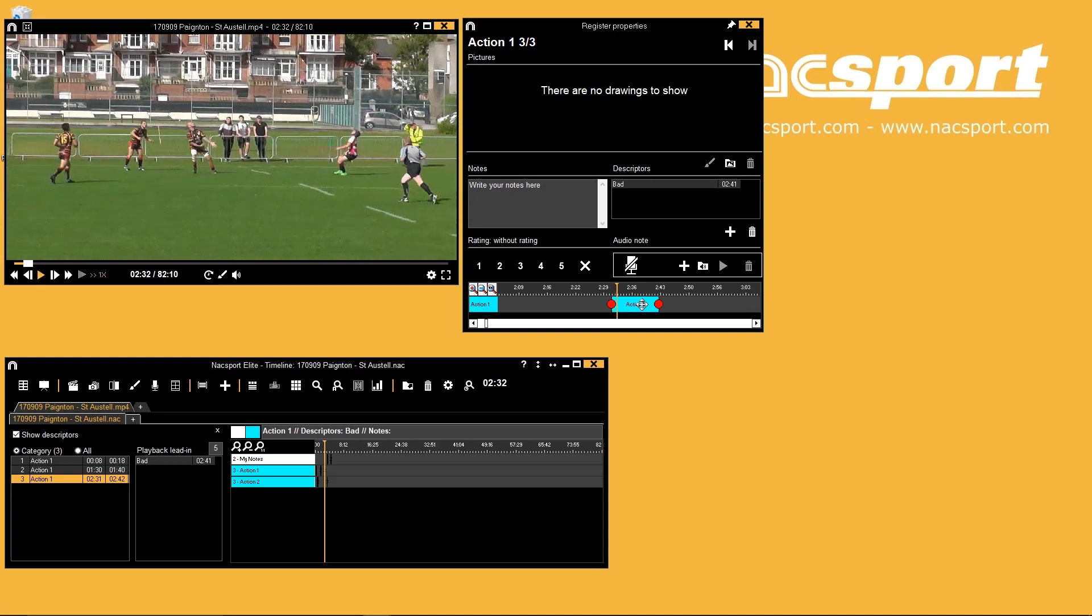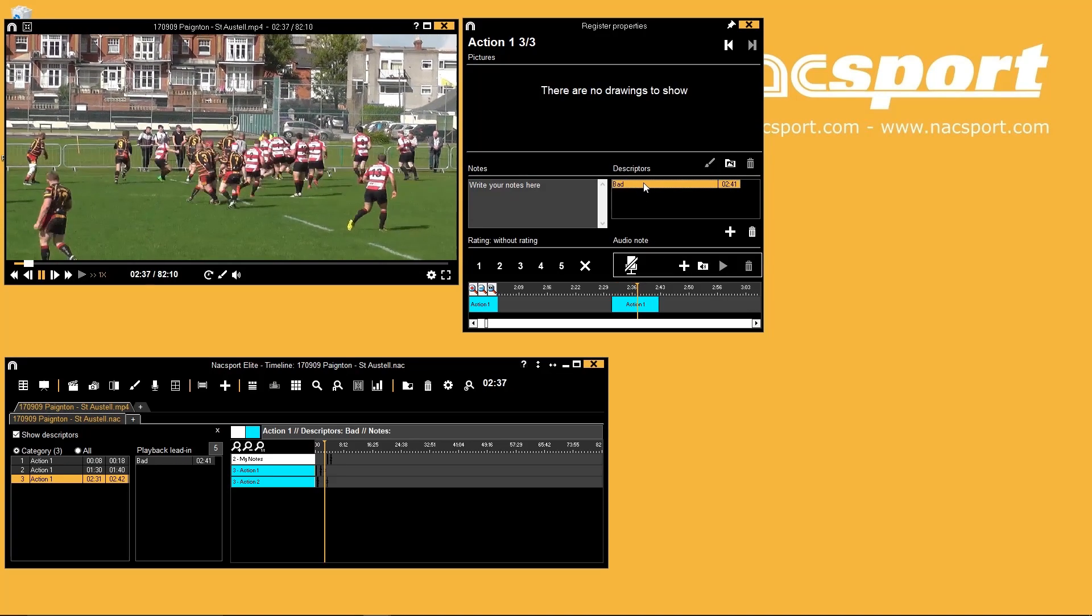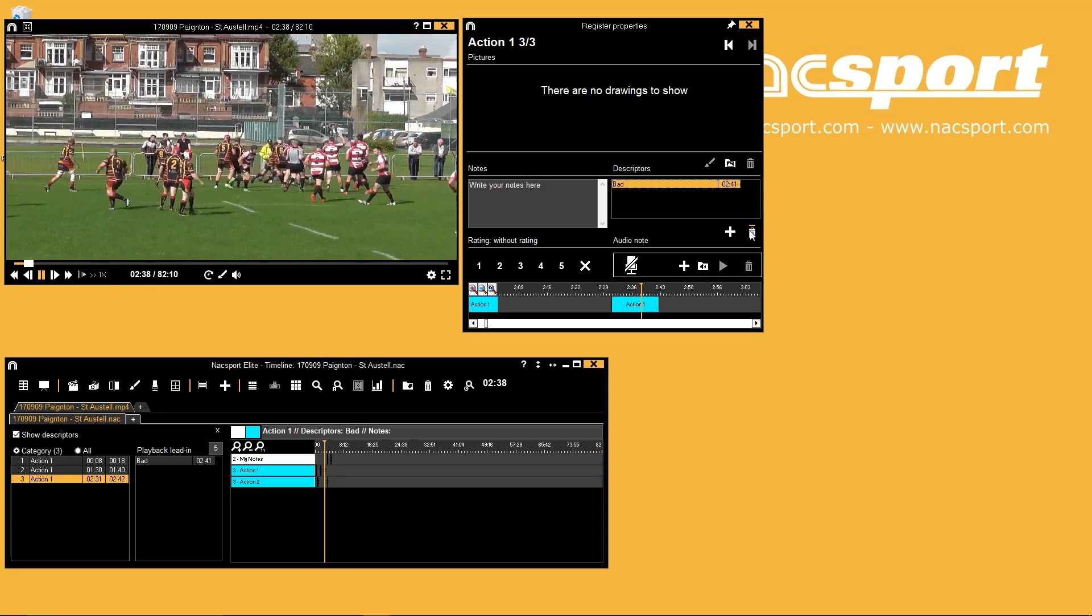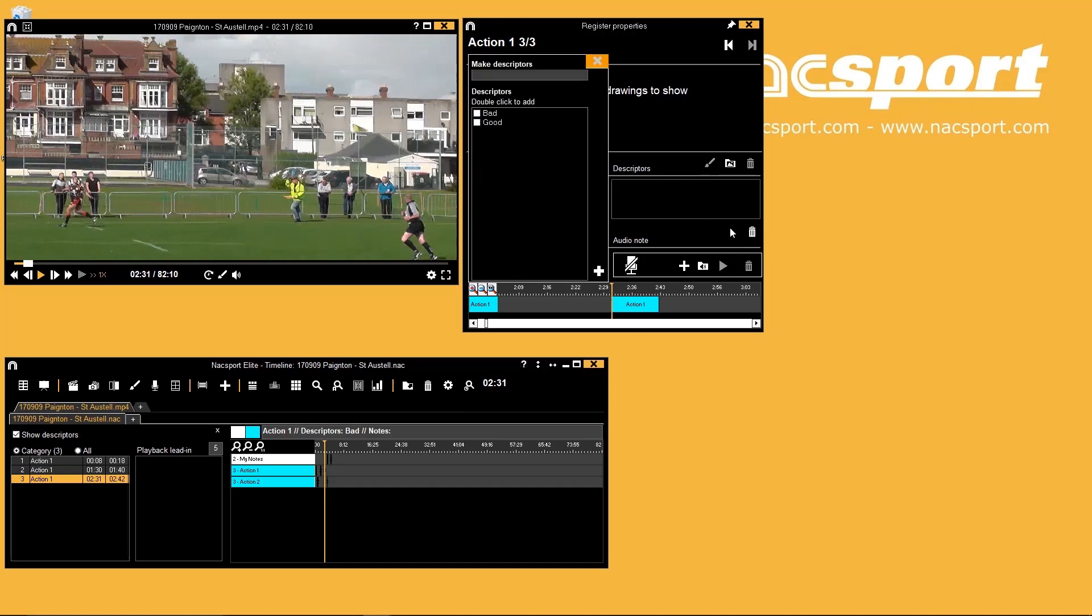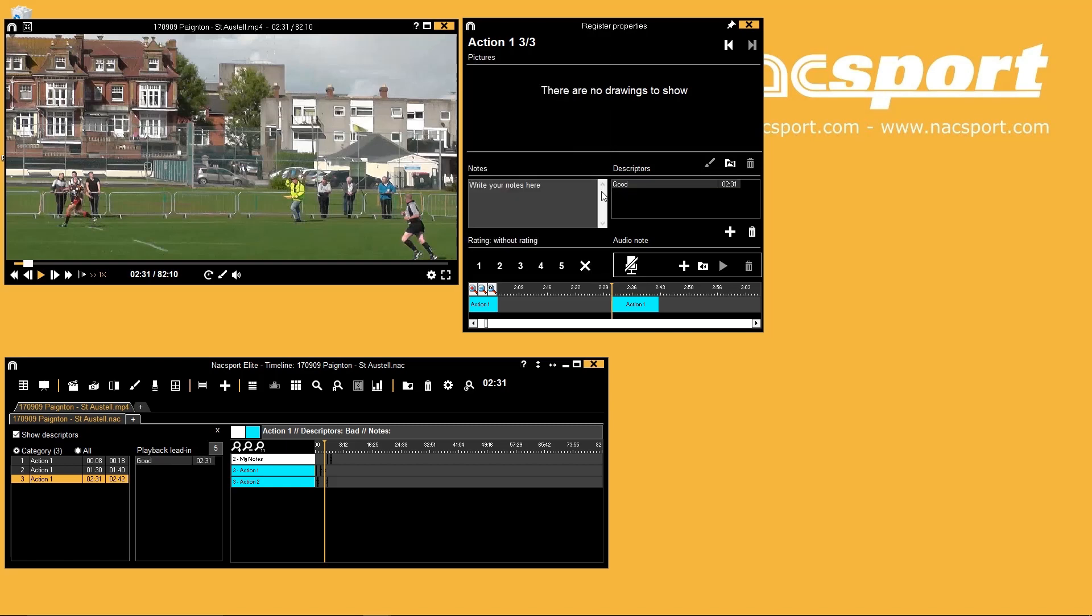Descriptors can be checked, deleted and added in this window too to help ensure that your analysis is accurate. You can also add notes to your registers here.